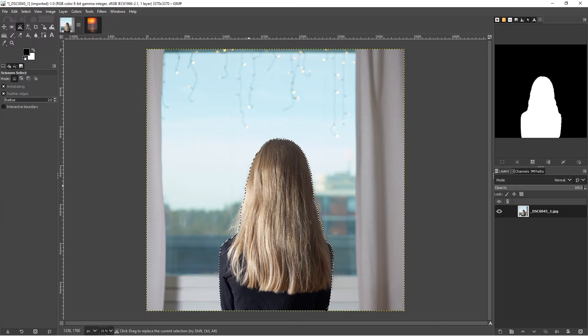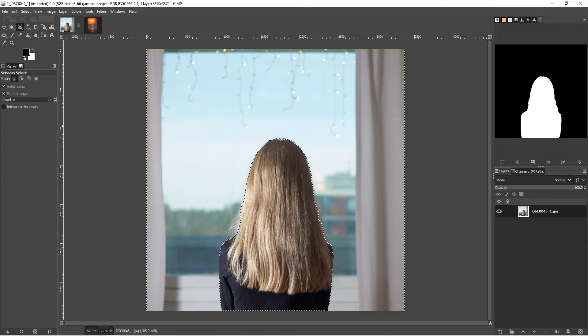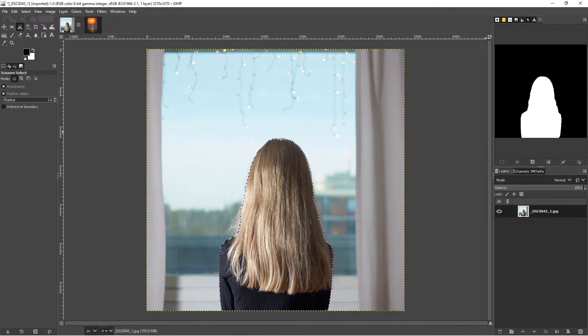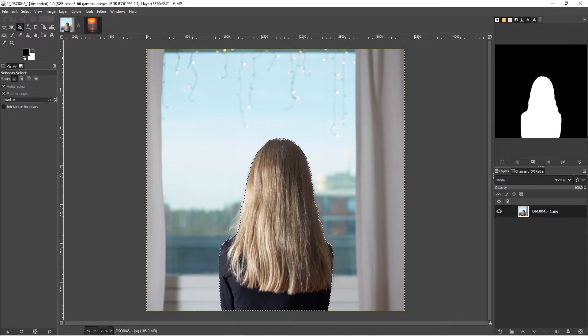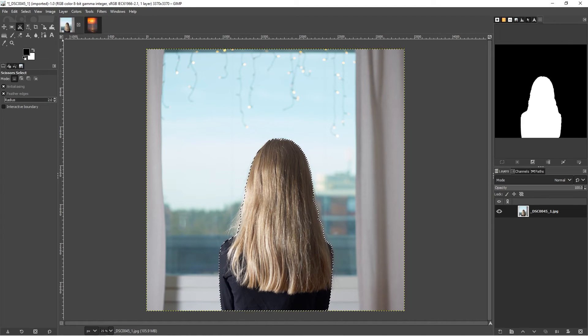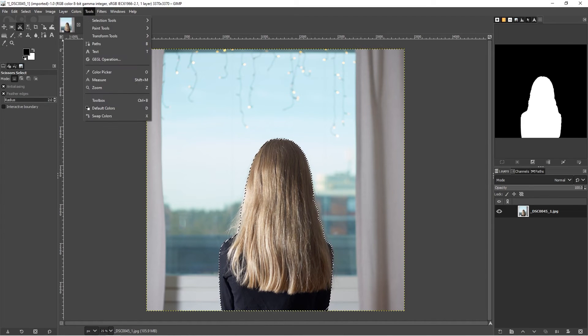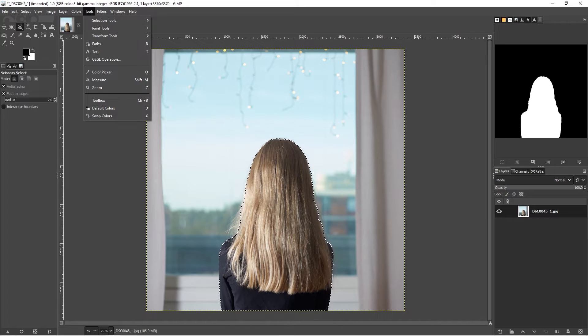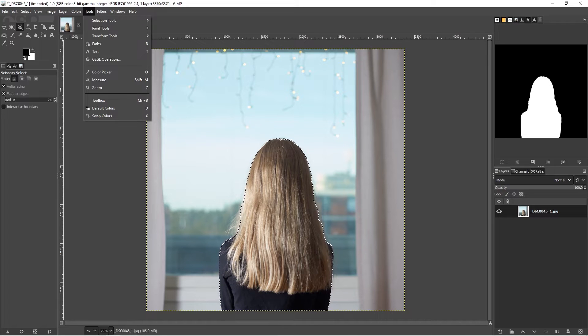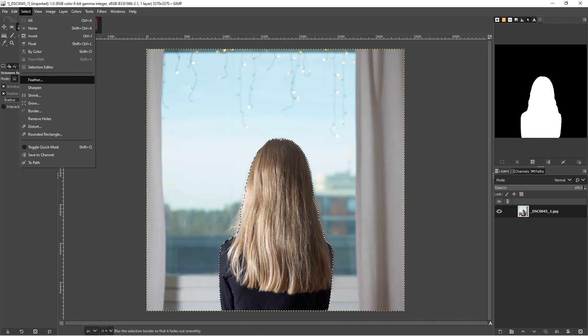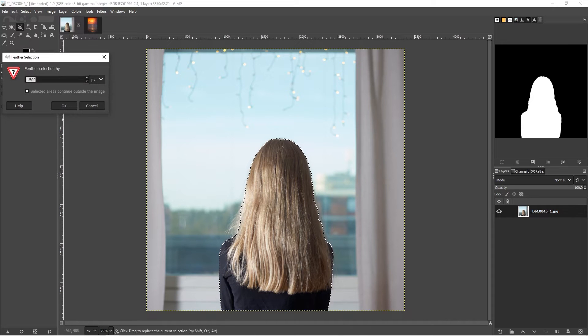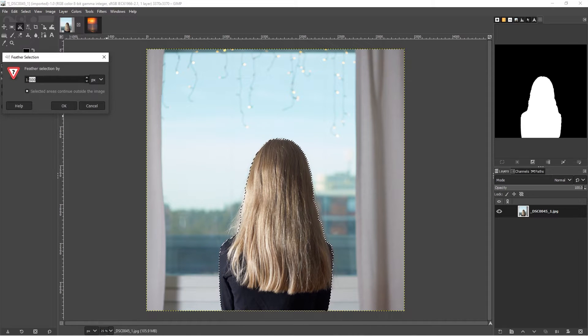I'm going to hit enter to make my selection. That looks pretty good. I might want to soften it a little bit just to make sure it is going to integrate well with the background.